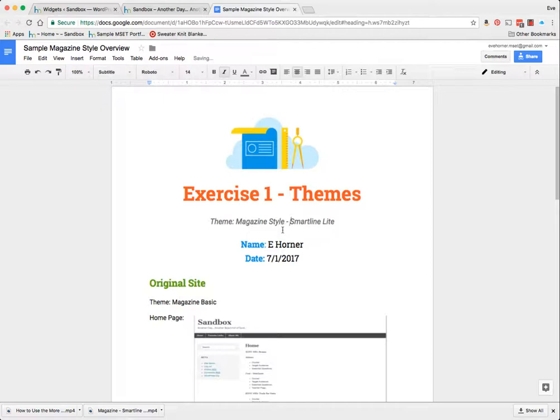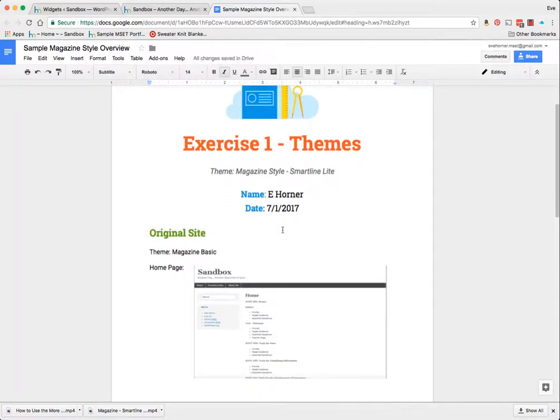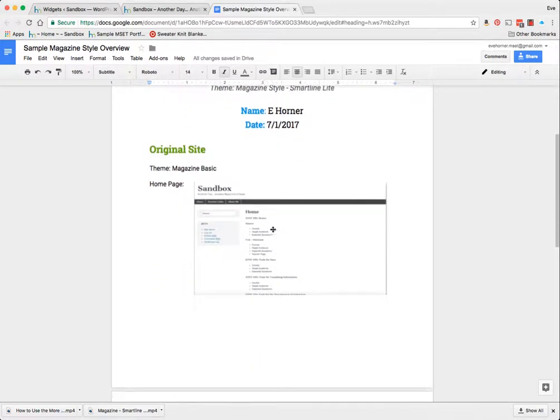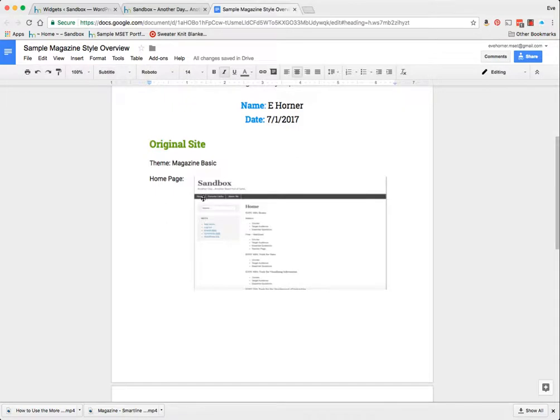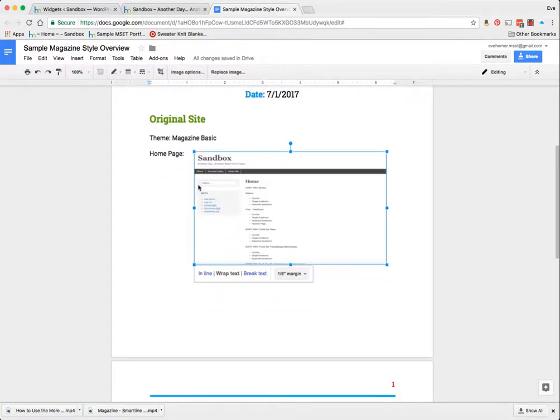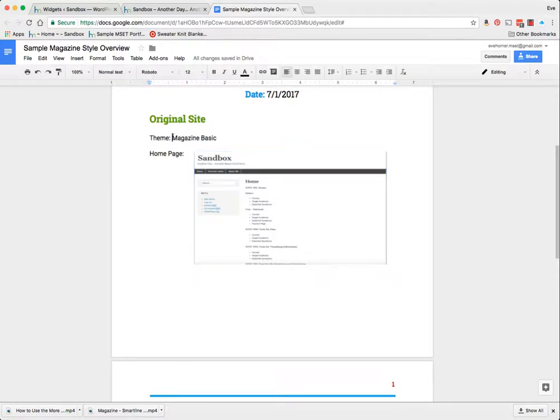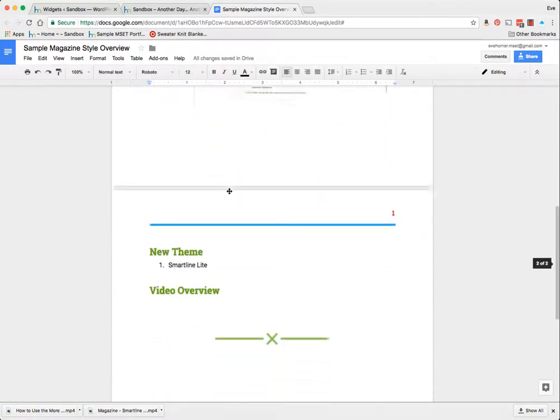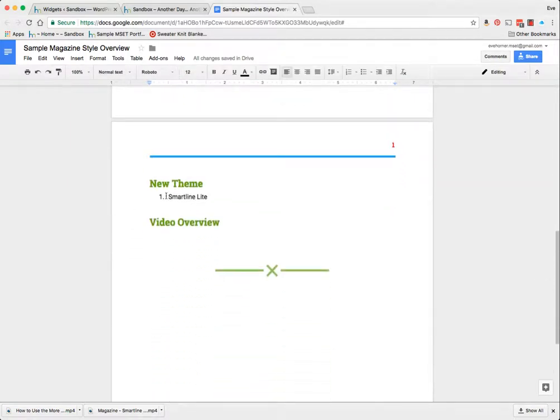So the theme is a magazine style, and this one I'm using is Smart Line Light. My name's here and my date's there. And here's a screenshot of my original website before I started changing, so that I can see my original theme was Magazine Basic. And here's my new theme, Smart Line Light.